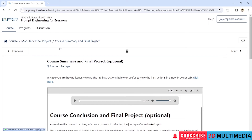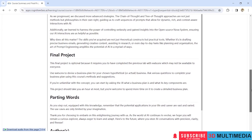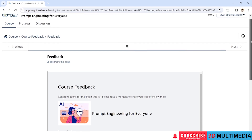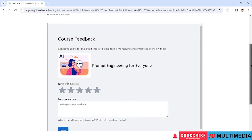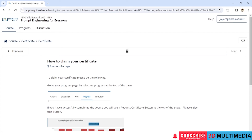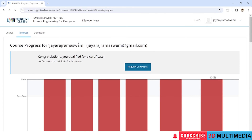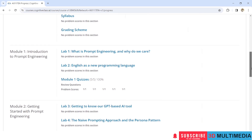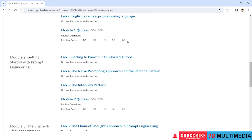Module 5 is the final project and course summary. They have given some instructions here — just click on Next. Once you have completed all five modules, you will get feedback confirming that you have completed the course. To claim your certificate, go to your progress page by selecting Progress at the top of the page. You will see a message: 'Congratulations, you qualified for a certificate.' Then click on 'Request Certificate'.